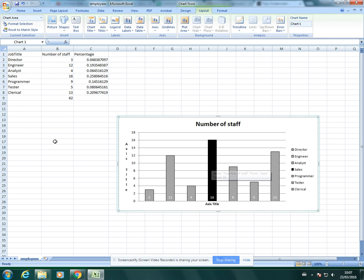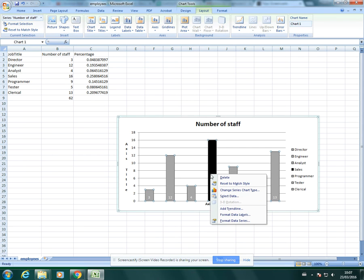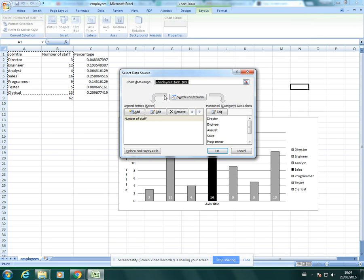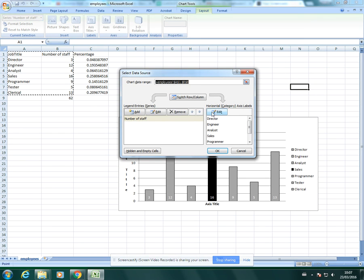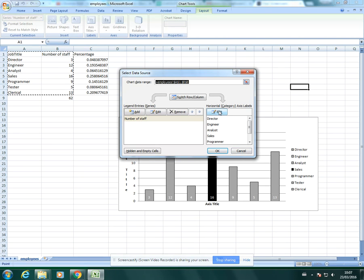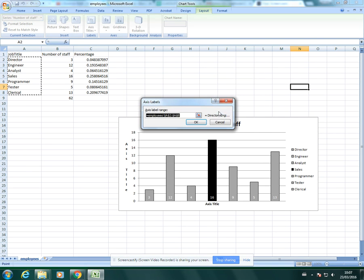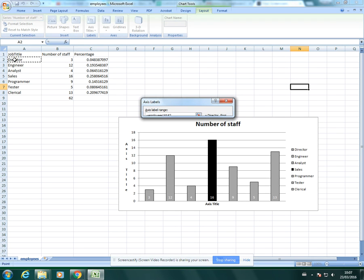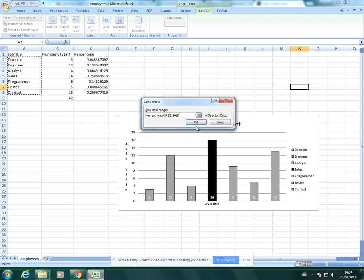What you need to do is right click on your chart and go to select data. This one's already got the labels in, it's part of the chart. But what you do if they're not there or you need to change them: you go to edit, and then you would select the data that you need to be visible as your labels, which in this case would be these.